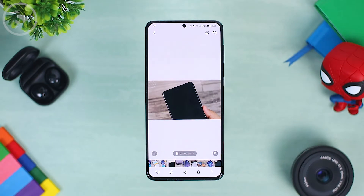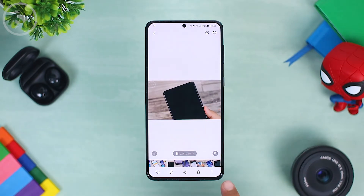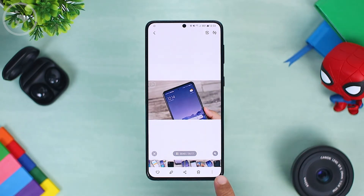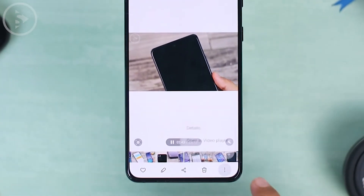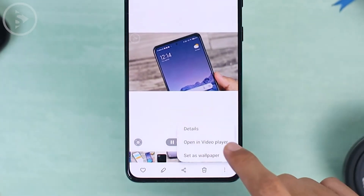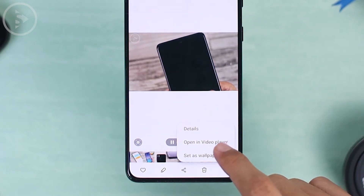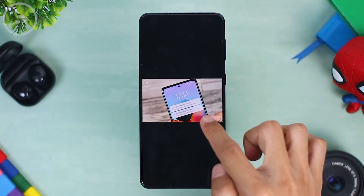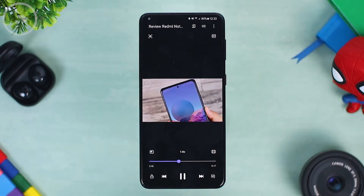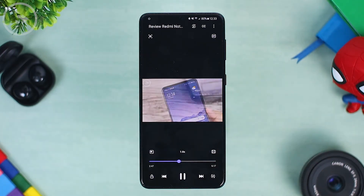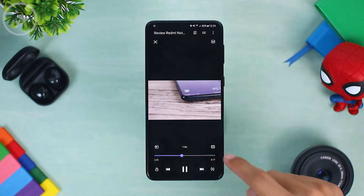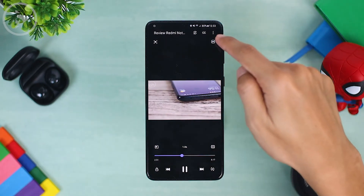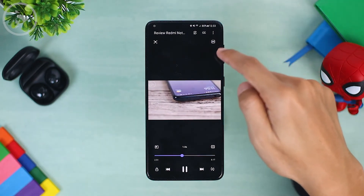To open the video player now, you have to first press on the three dots option on the lower right corner, then press 'Open in video player.' Then you can open the video in the video player and find the features in the video player application.